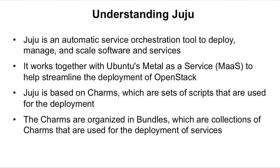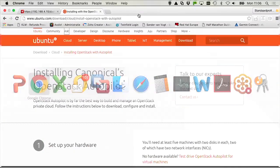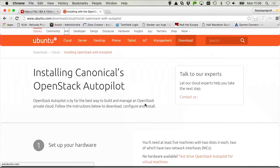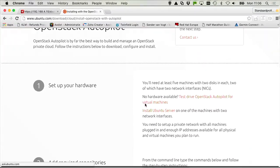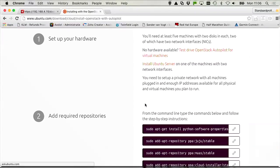Let me show you the Ubuntu web page, where we can see the entire procedure that you need to go through in order to deploy OpenStack. So this is about OpenStack Autopilot, which is a solution that is based on Juju. And I quickly want to talk you through the different steps that are listed here.